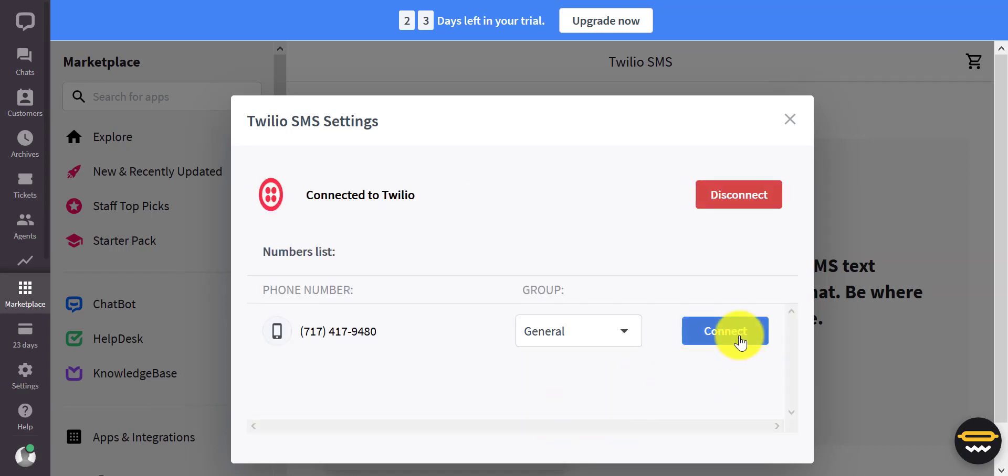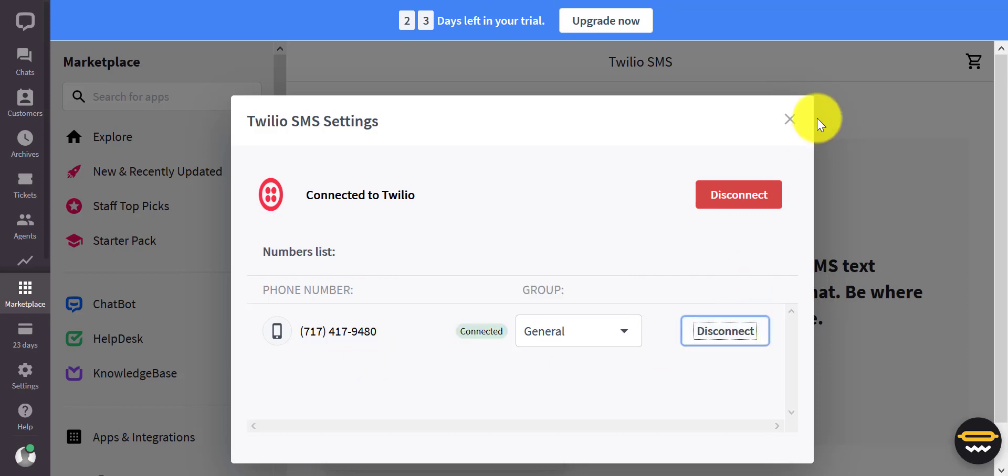Once you're done, click on Connect. This is my Twilio phone number. There you go.